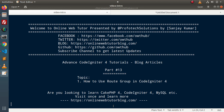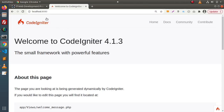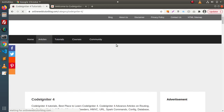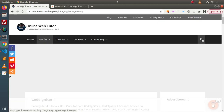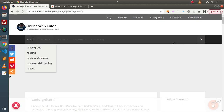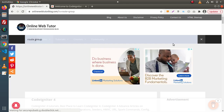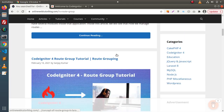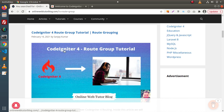In the last videos, we had seen the concept of database seeding. To understand this topic, we also have an article on this blogging website. If I go back to the browser and click on articles, CodeIgniter 4, or simply click on the search icon and type route group, you will see we have an article inside CodeIgniter 4.